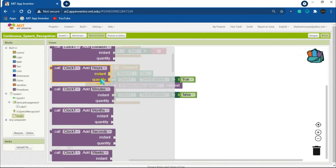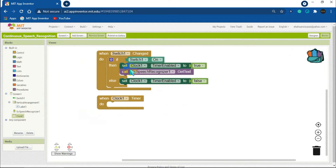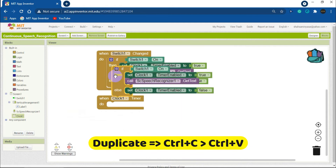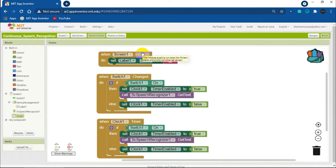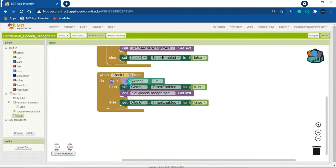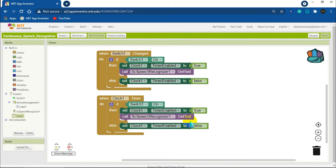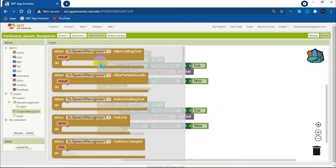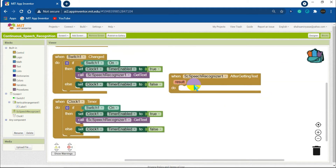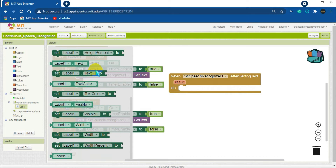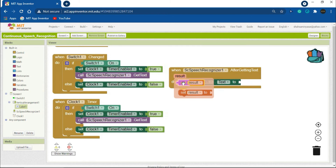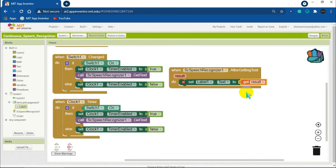Now we will code for the clock. Get the 'When Clock Timer' block. We need the same if/then/else statement — duplicate it and paste it. The logic is the same as for the switch. After the speech recognizer gets text, click on Speech Recognizer and get the 'After Getting Text' block. Inside it, set Label1 text to the result: click on the result variable and attach 'get result' to this block.